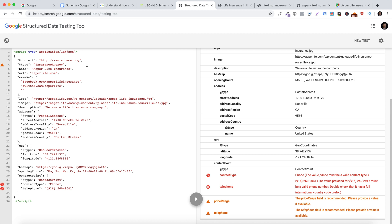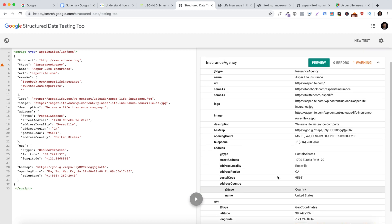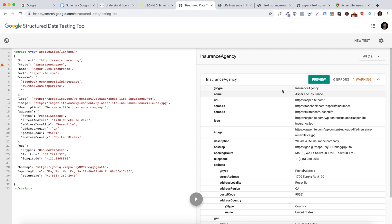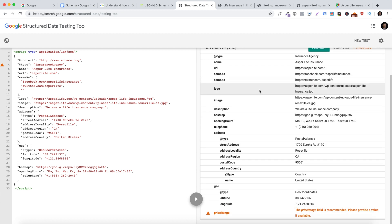This tool will show you any errors that might be inside your code. In this case it says 'the value phone must be a valid contact type,' so I'm going to remove that field. If it gives you an error, you can do more research on it, but in this case I just removed it and it's looking fine. Review all the information on the right to make sure it's correct. At the bottom it may show a price field — ignore that unless you're a restaurant, in which case you could include a general price range.